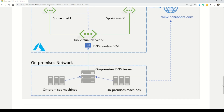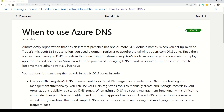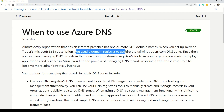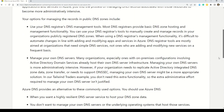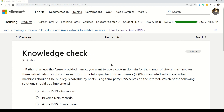Now that we understand what DNS is and how it works, let's understand when to use Azure DNS. Microsoft tells you that almost every organization with an internet presence has one or more DNS domain names. For example, when you set up a Microsoft 365 subscription, you use a domain name registrar to acquire a DNS zone such as tailwindtraders.com. There will be questions in the AZ-900 exam from this concept.